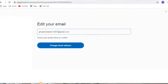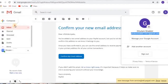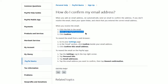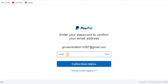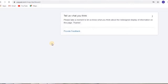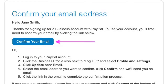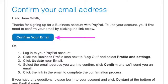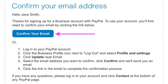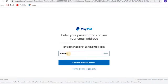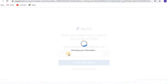Open the email you received and tap on confirm my email address. To confirm, provide the password of your PayPal account and tap on confirm my email. Tap on the email account that you just confirmed and select make this your primary email option. Finally, tap on confirm. Your primary email has been updated.